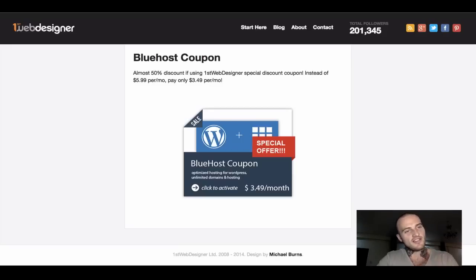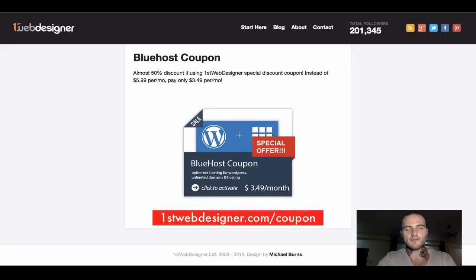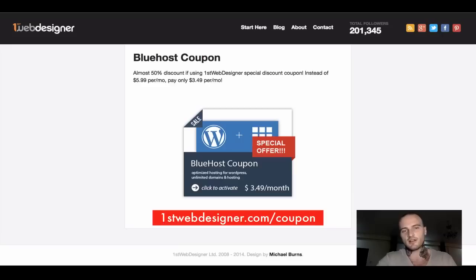You either write it in your address bar, firstwebdesigner.com/coupon, or I will leave a link in the description as well. So you can have it in both ways.